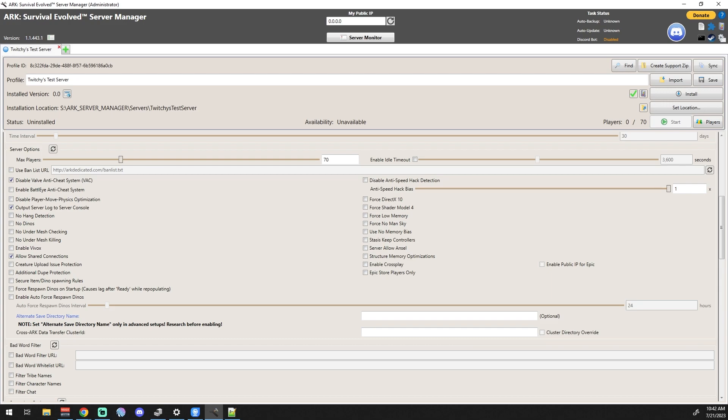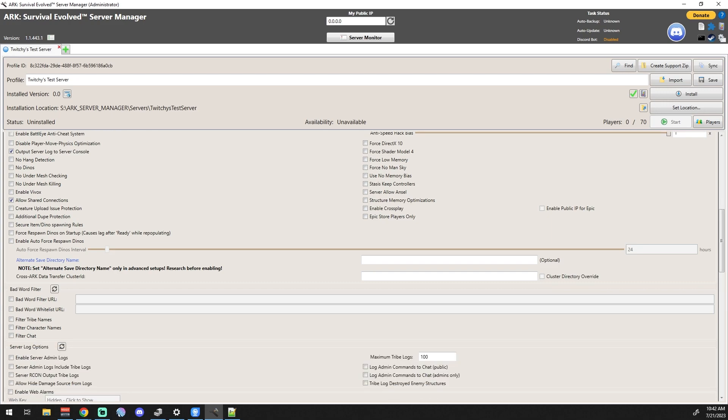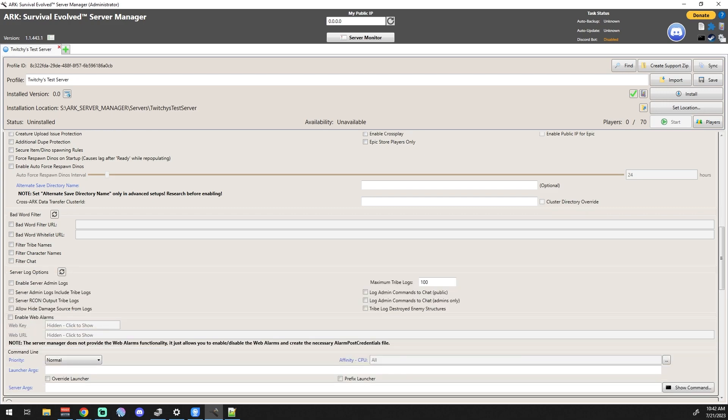The important ones that I see on this list especially are going to be the Enable Crossplay Epic Store Players Only and Enable Public IP for Epic. We're going to go over those sections in their own video. When we do a crossplay video of how to get your servers to be crossplay, we'll go over that at a later date. We're going to keep on moving down into the next section.